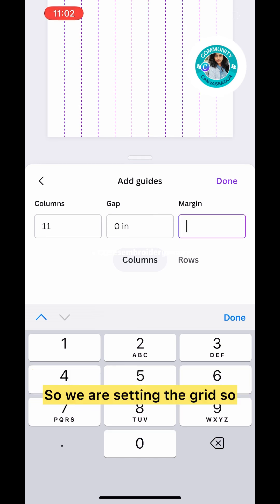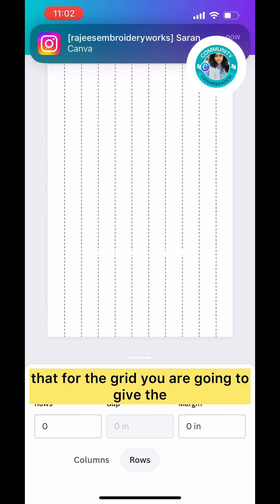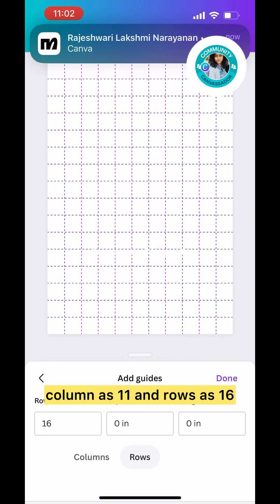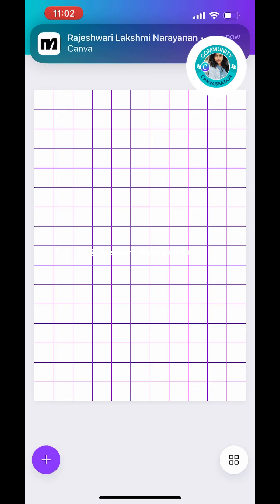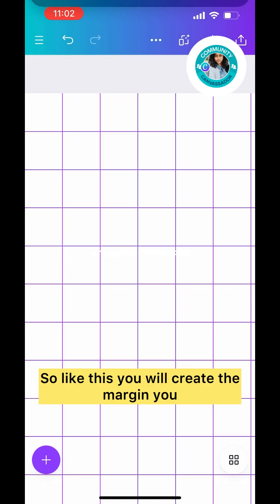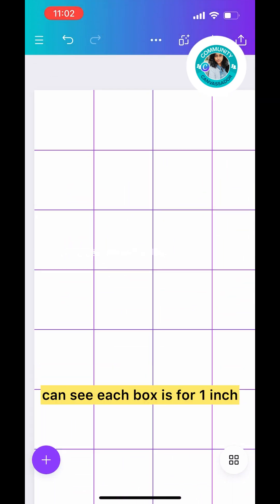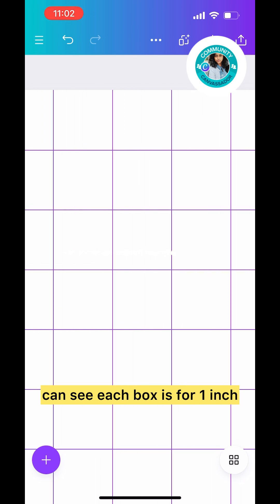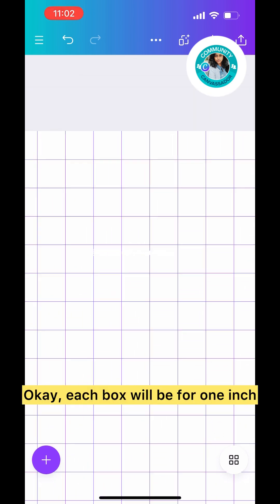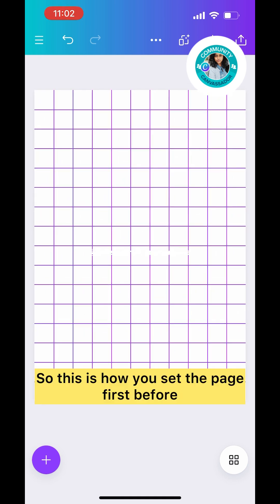We're doing this to set the ruler. The ruler is not available on mobile phone, so we're setting the grids. For the grid, give columns as 11 and rows as 16, with no margins. Like this you will create the margin.